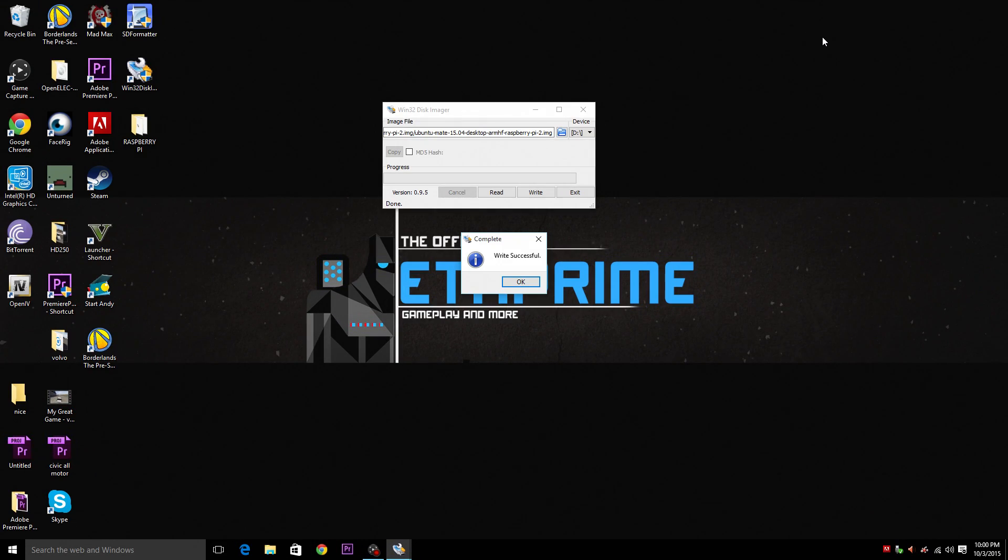All right guys the write was successful. We're going to go ahead and pull the SD card from the PC and insert it into the Raspberry Pi.